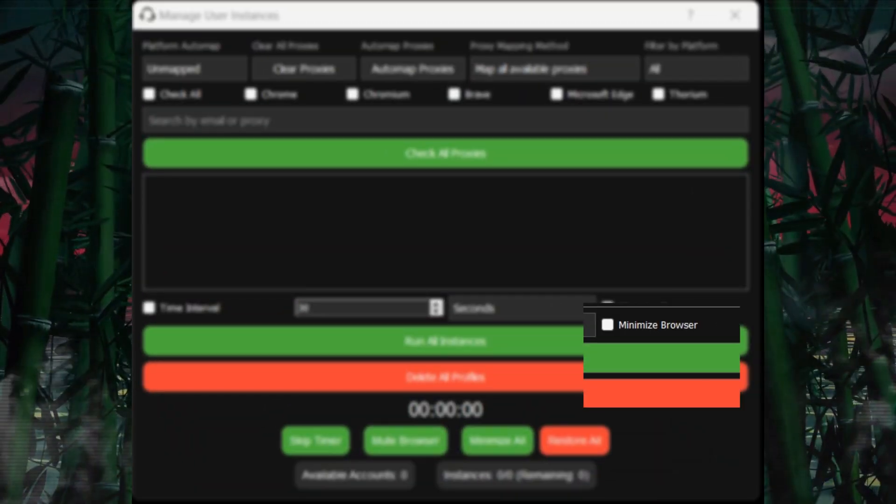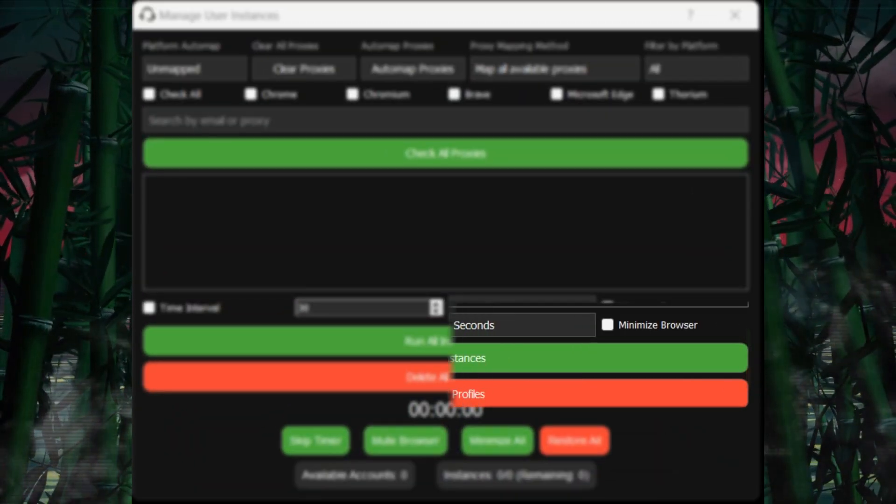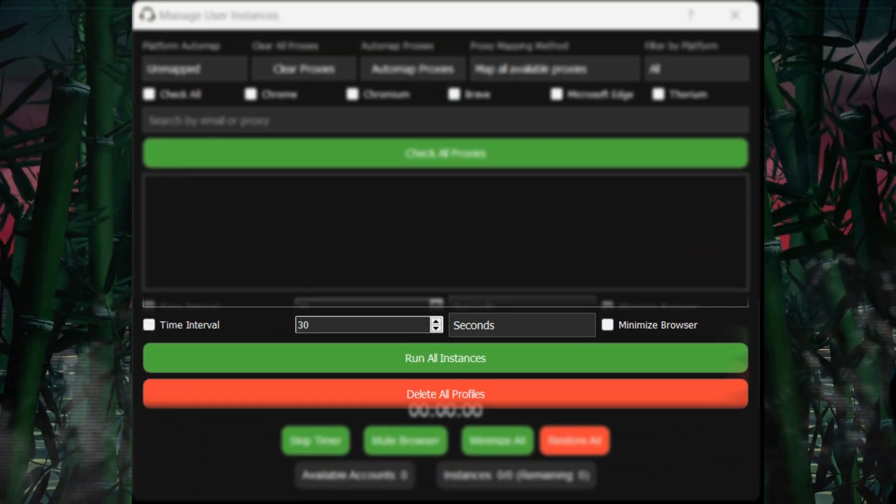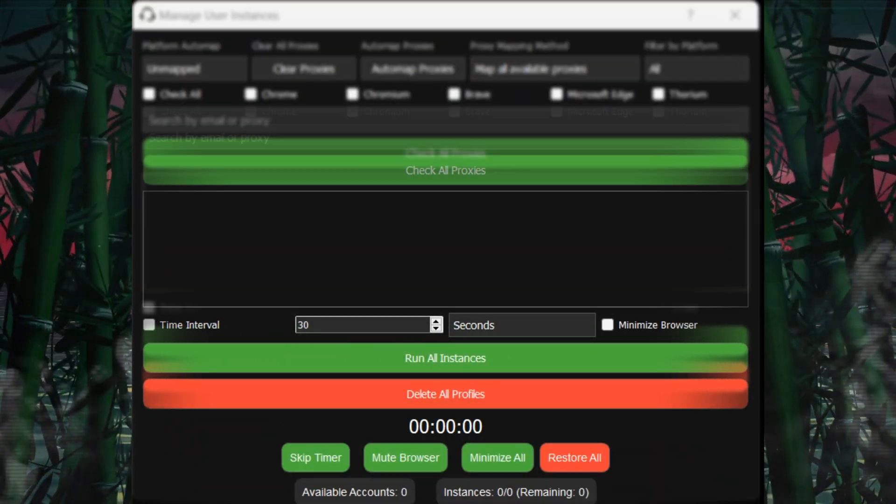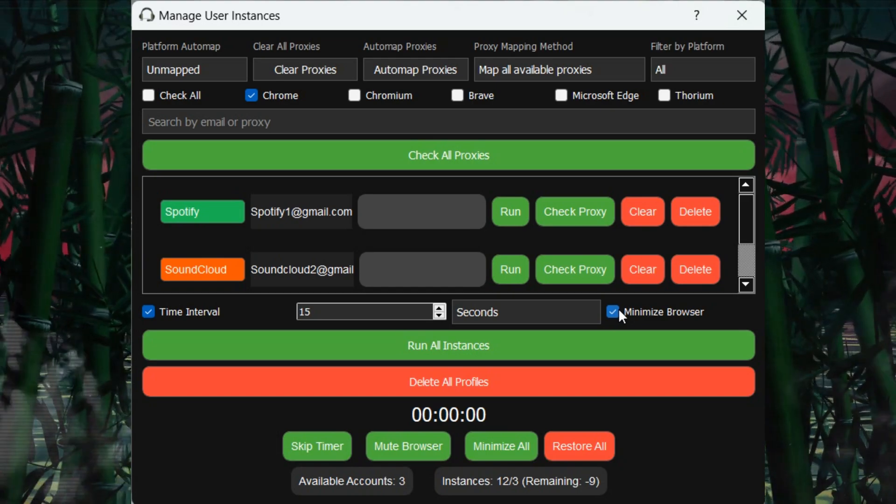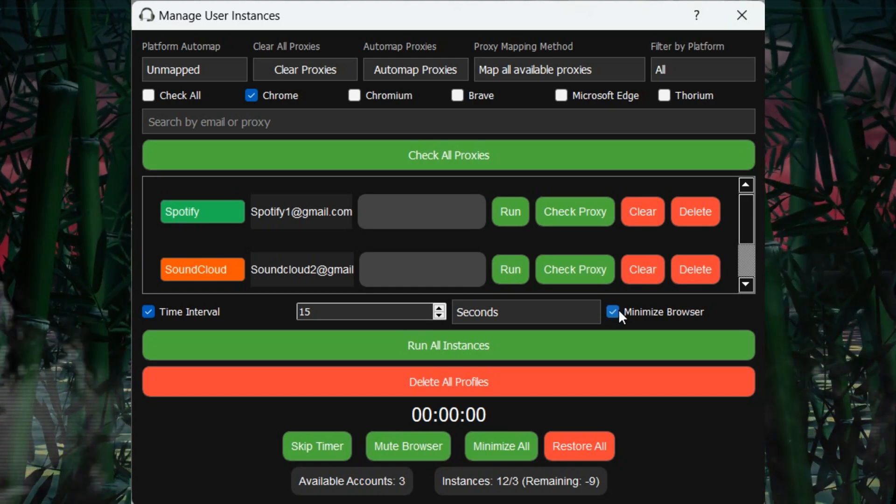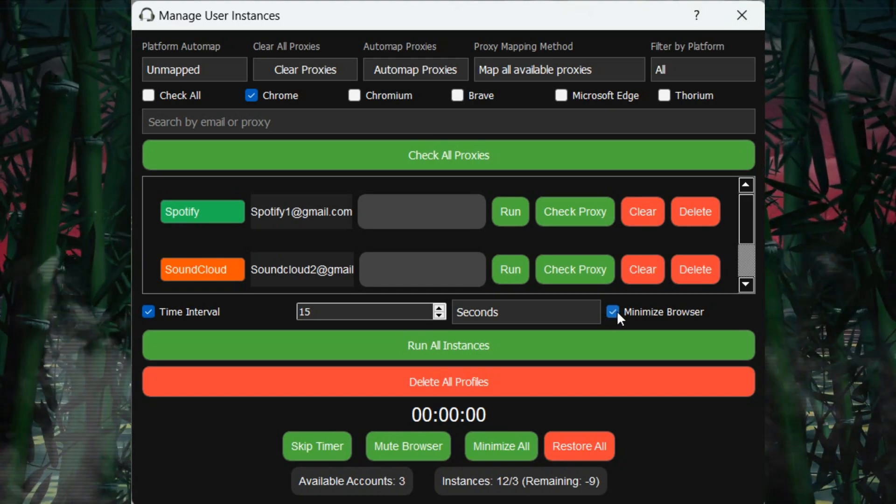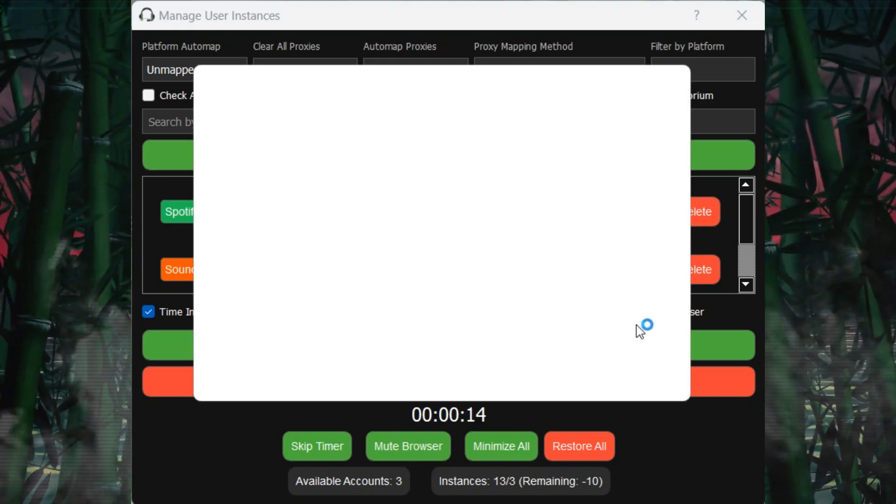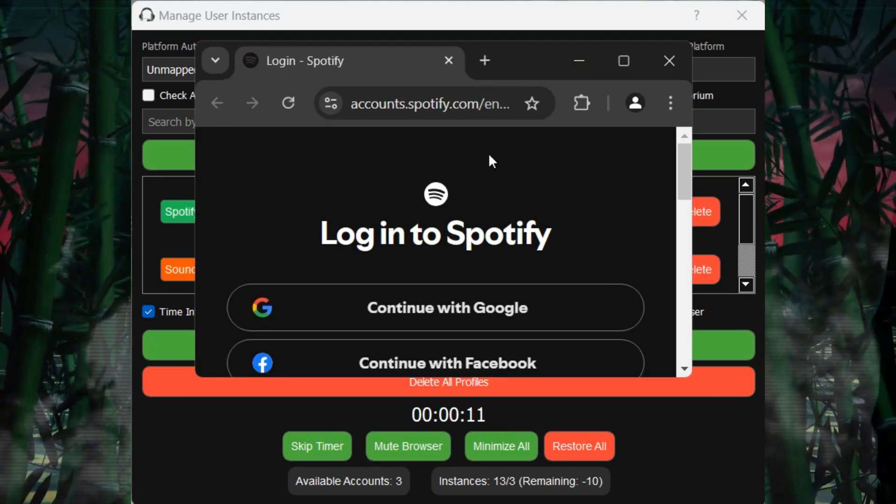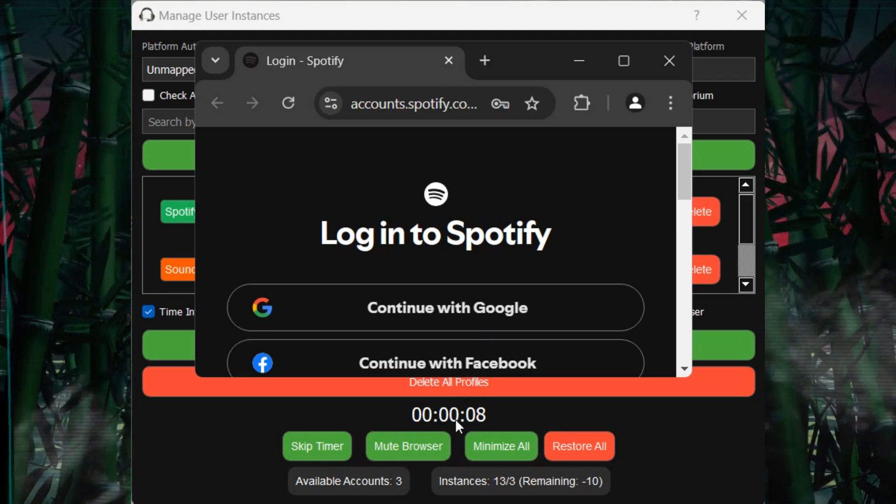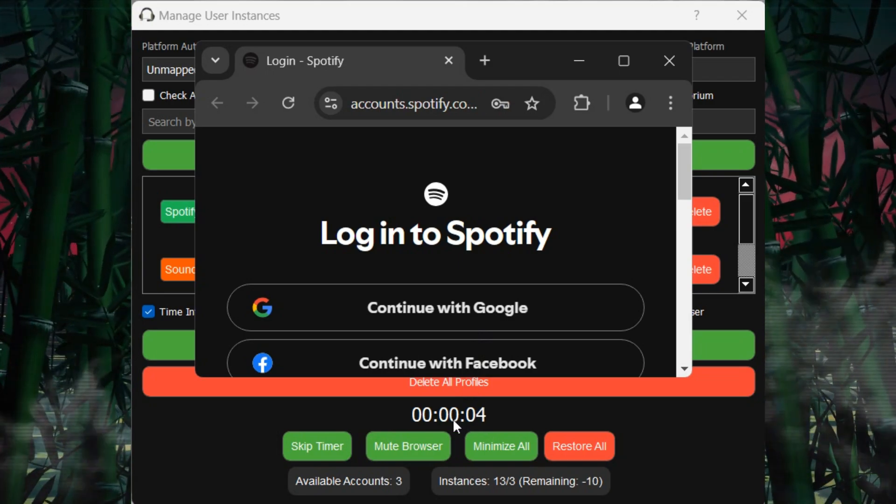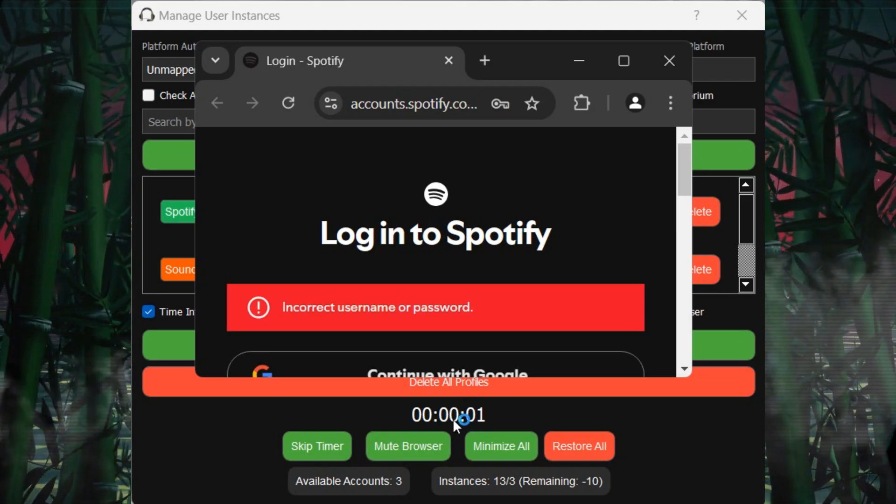Additionally, there is the Minimize Browser Checkbox, which will minimize the browser window after each time interval. This can help reduce CPU usage, especially for users with less powerful machines.